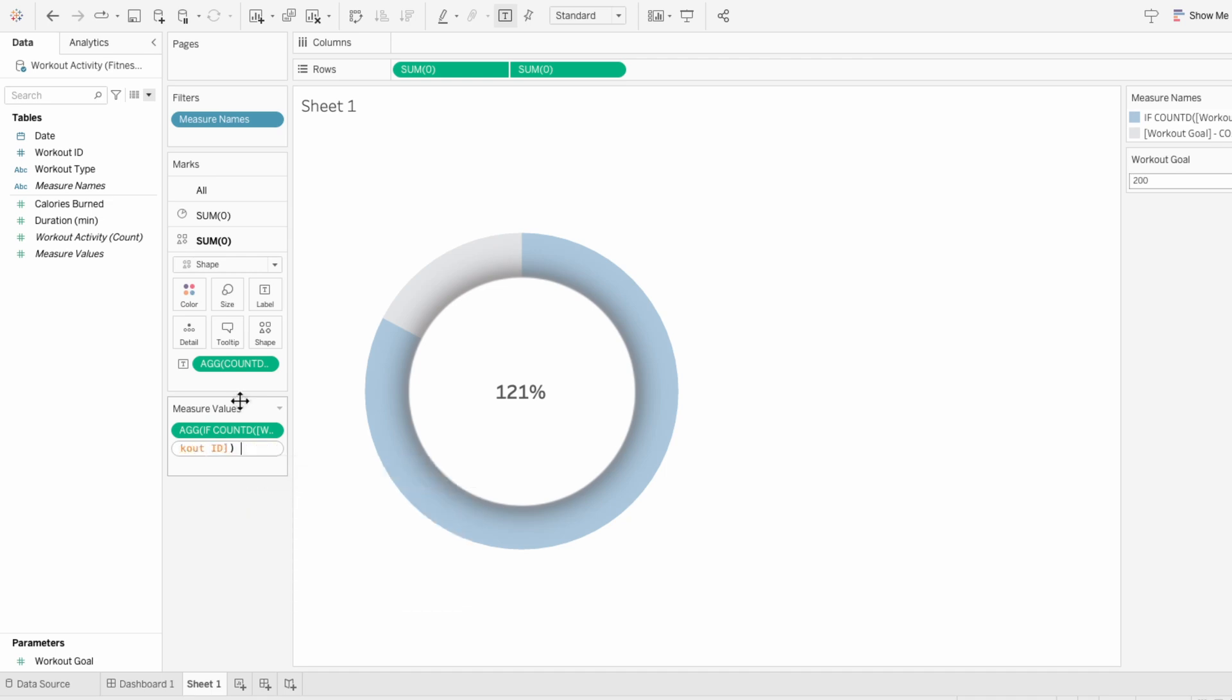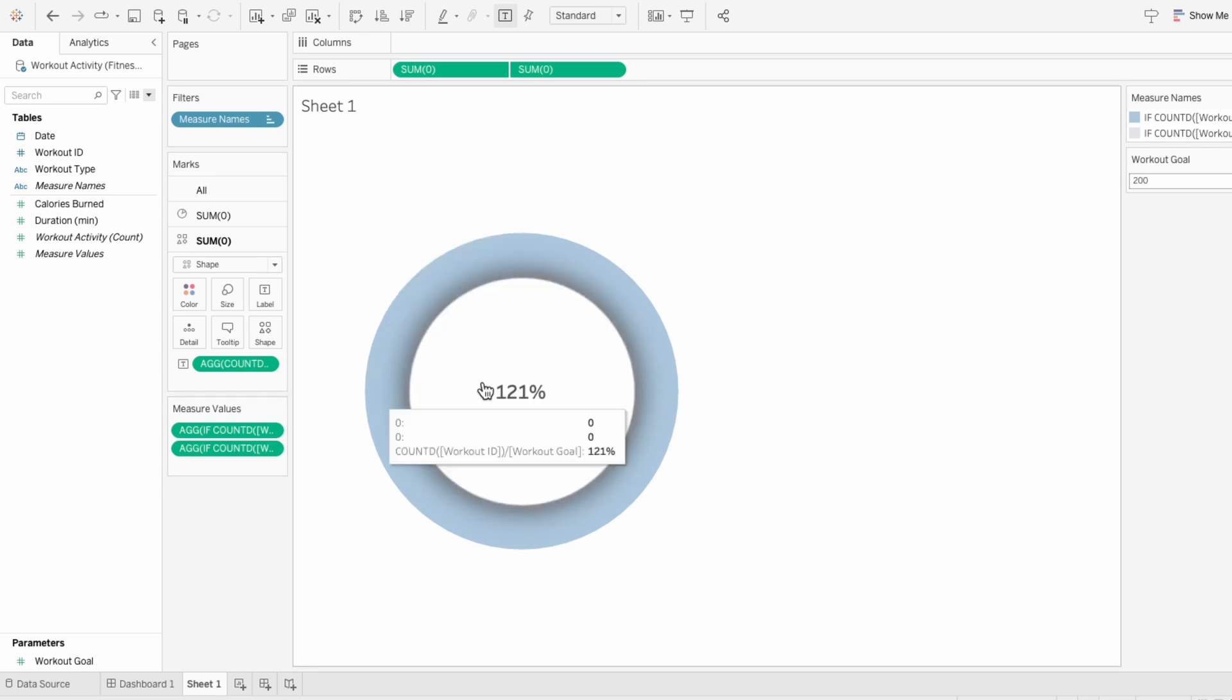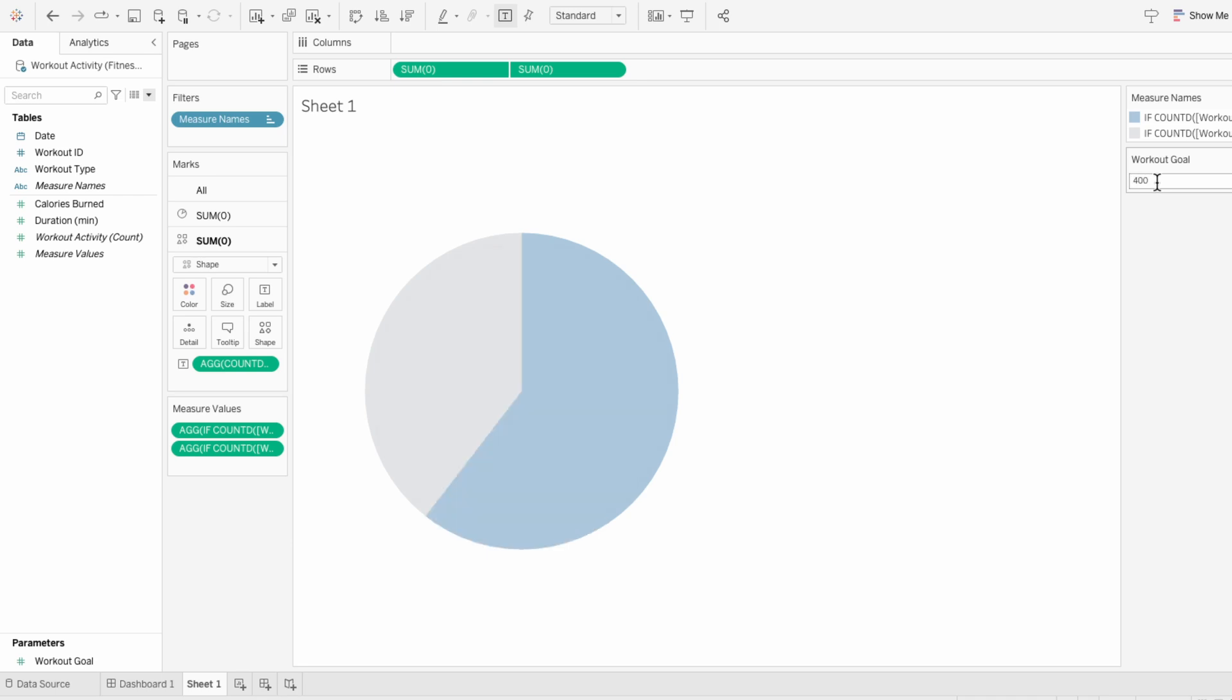And this one's just saying if you've already hit the workout goal, show zero. If not, show how many workouts are left to hit the goal. So now when we're over 100%, the entire donut chart is filled in. And if we're under 100%, you can see the donut chart adjusts to represent that percentage.